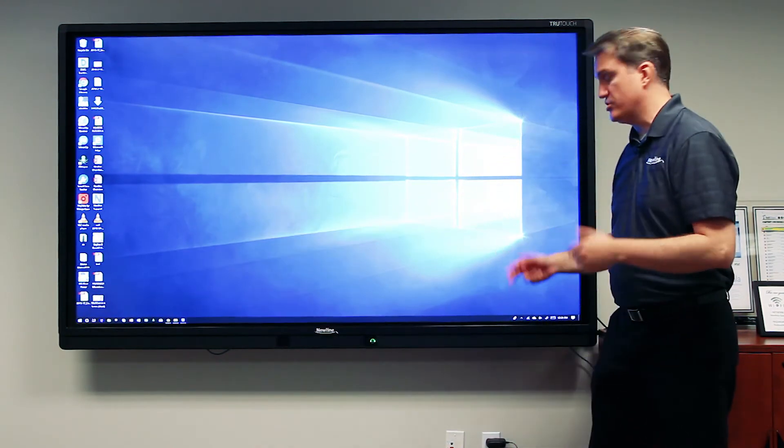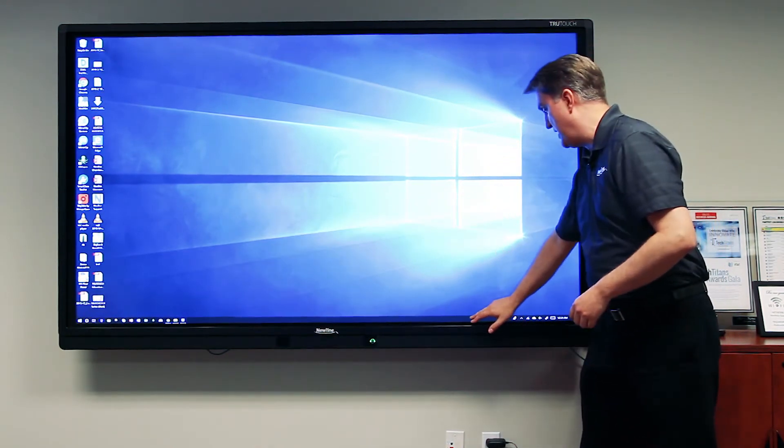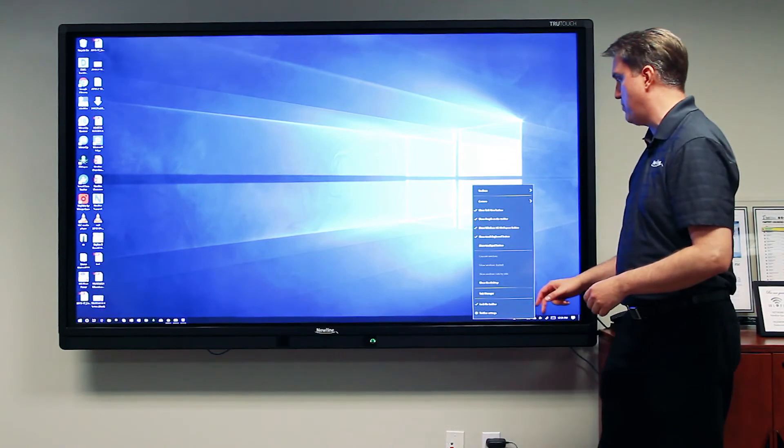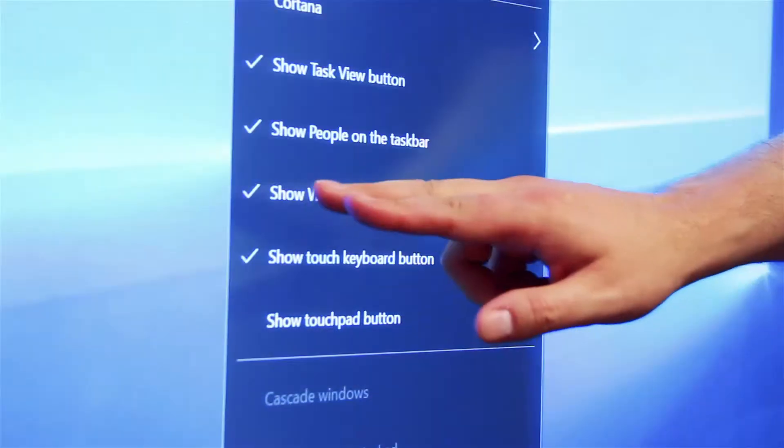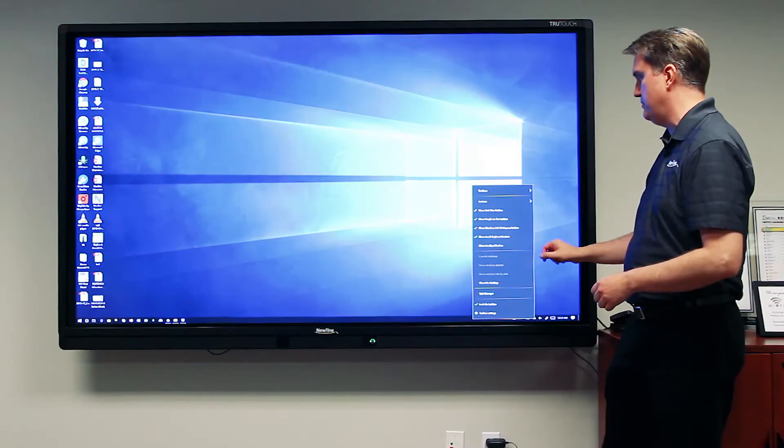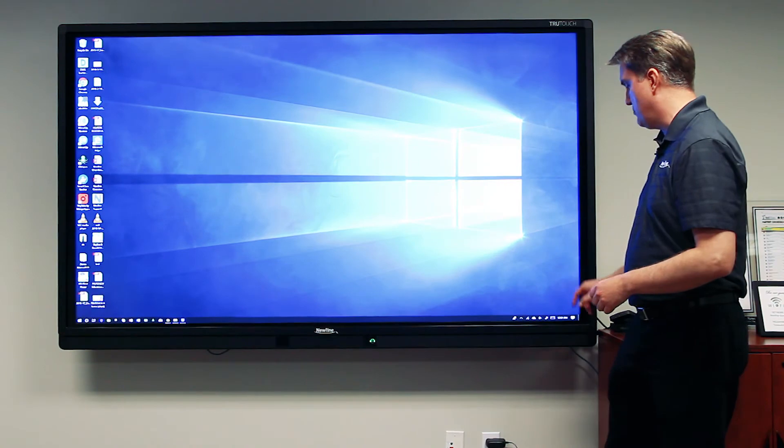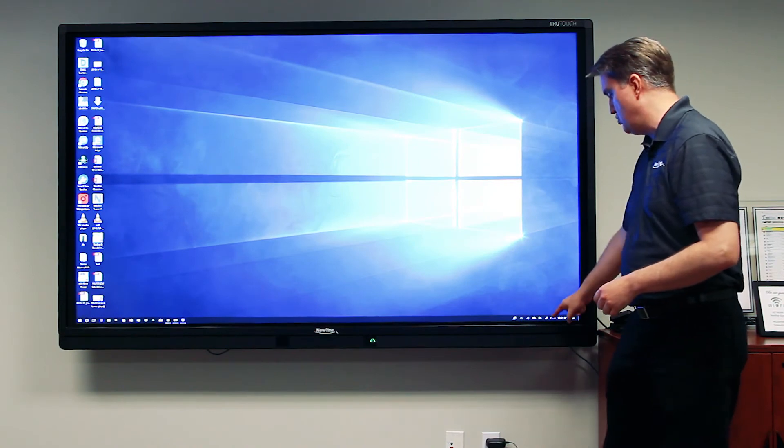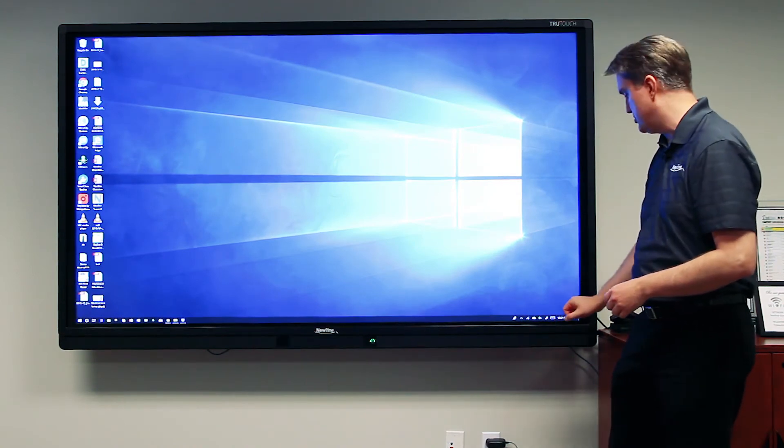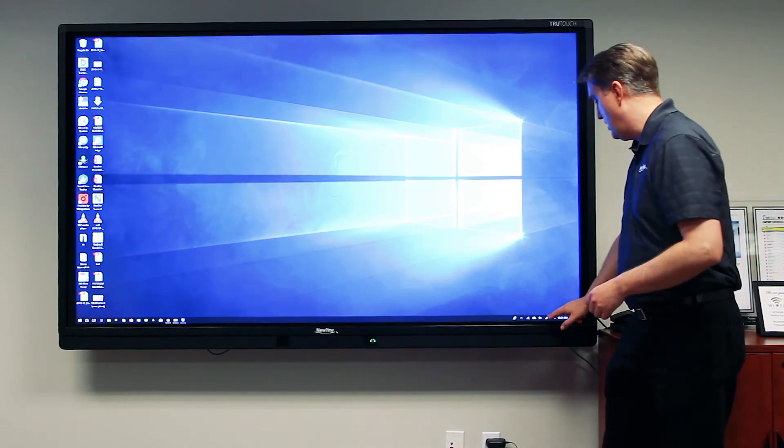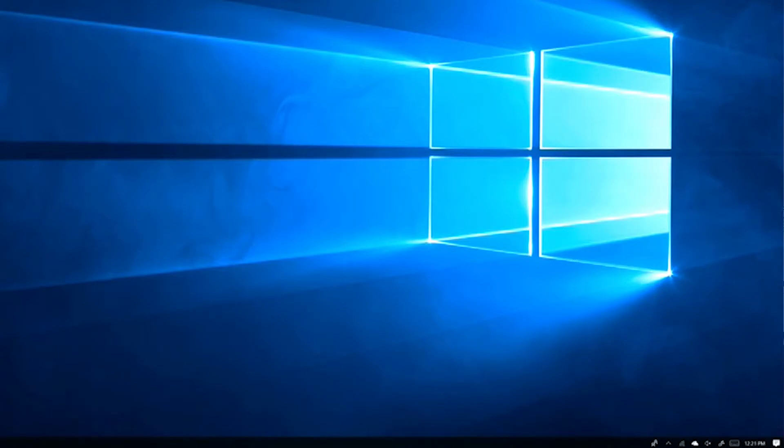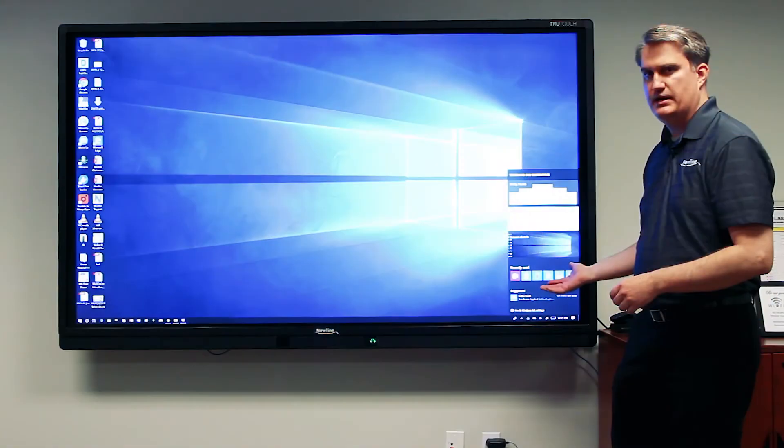The Windows Ink workspace can be accessed by making sure you have a checkmark next to 'show Windows Ink workspace button,' and that will give you access to the pen with squiggly line icon right down here in the system tray. When you access that, it gives you the Windows Ink workspace.